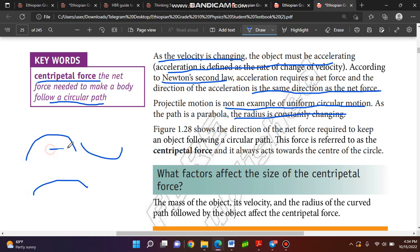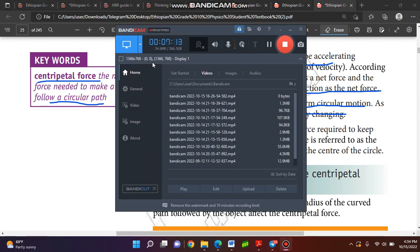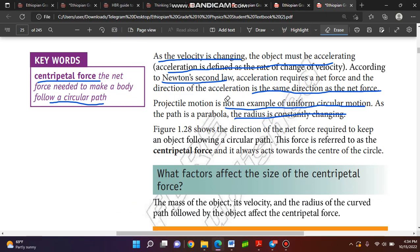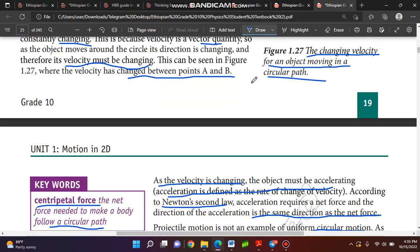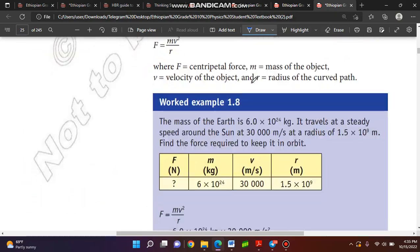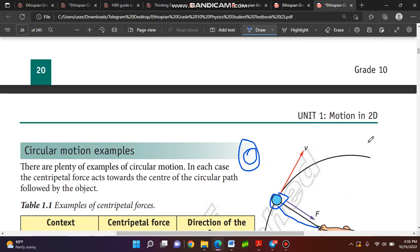Figure 1.28 shows the direction of the net force required to keep an object following a circular path. This force is referred to as the centripetal force, and it always points towards the center of the circle.